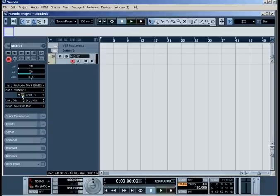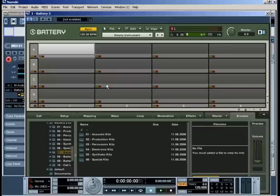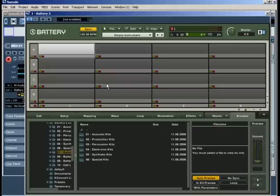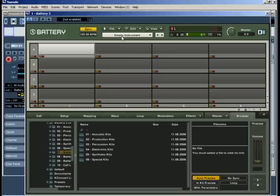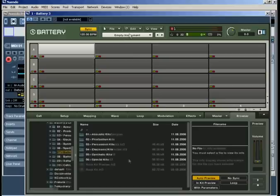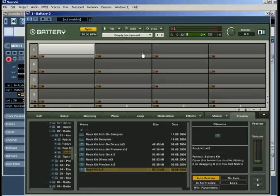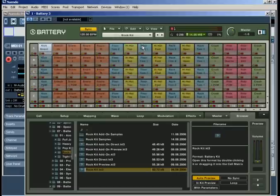Click on the Edit button to call up the Battery interface. Here, you can control and edit all features and functions Battery 3 has to offer. After having loaded an instrument from the library, you should be able to trigger it via MIDI.